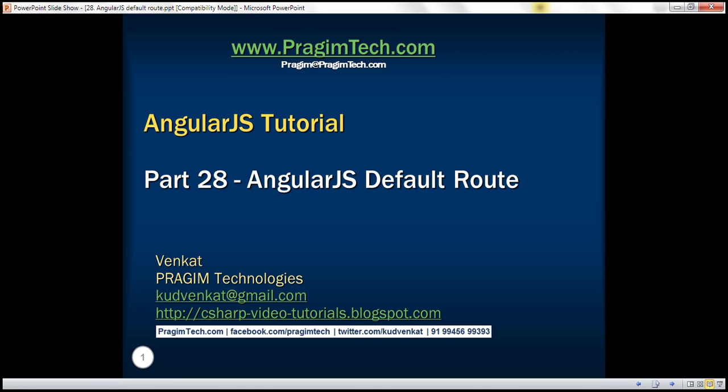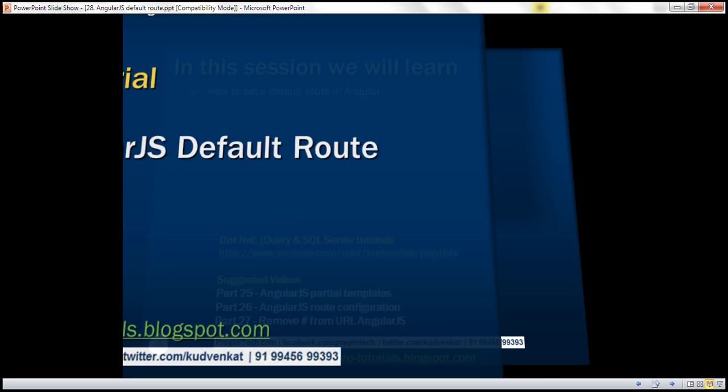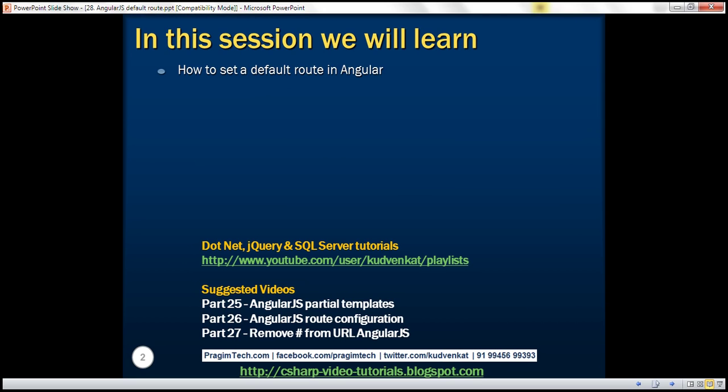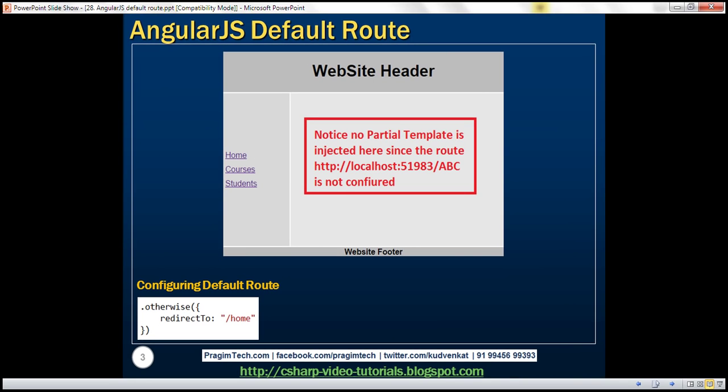This is part 28 of AngularJS tutorial. In this video, we'll discuss how to configure a default route in Angular. This is continuation to part 27, so please watch part 27 before proceeding. We will continue to work with the same example that we worked with in part 27.